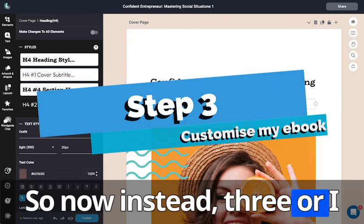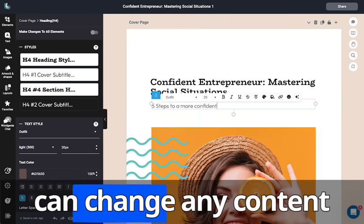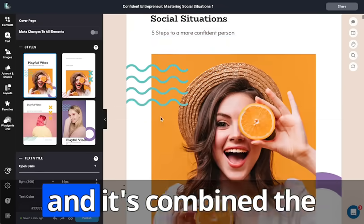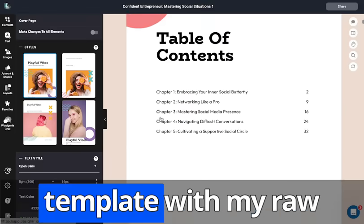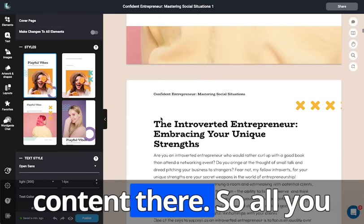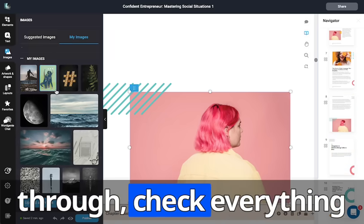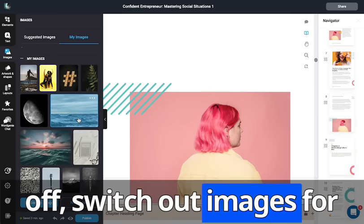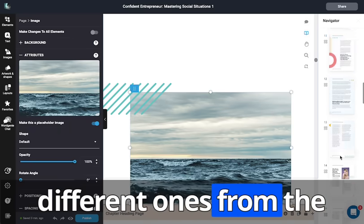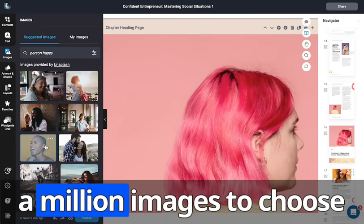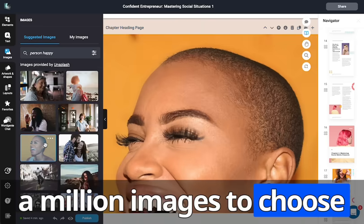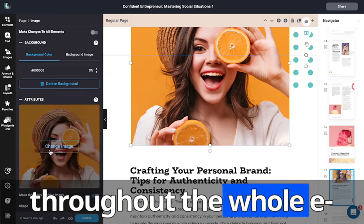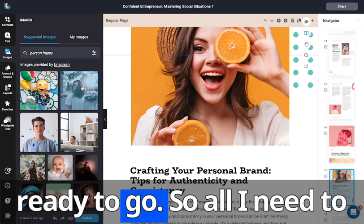Now in step three, where I can customize my ebook, I can change any content. And it's combined the template with my raw content. So all I need to do really is just scroll through, check everything off, switch out images for different ones from the image libraries. Over a million images to choose from. And as I keep doing that, just repeat that throughout the whole ebook, and I'm pretty much ready to go.